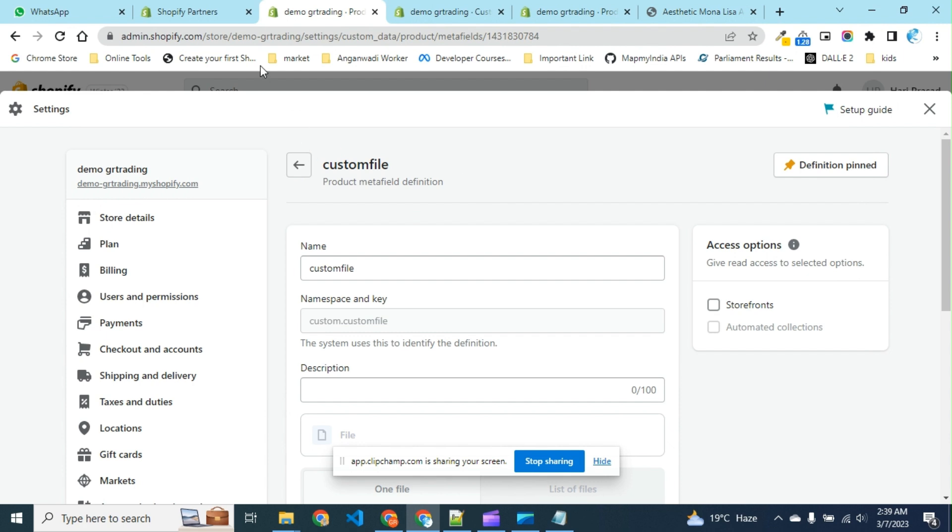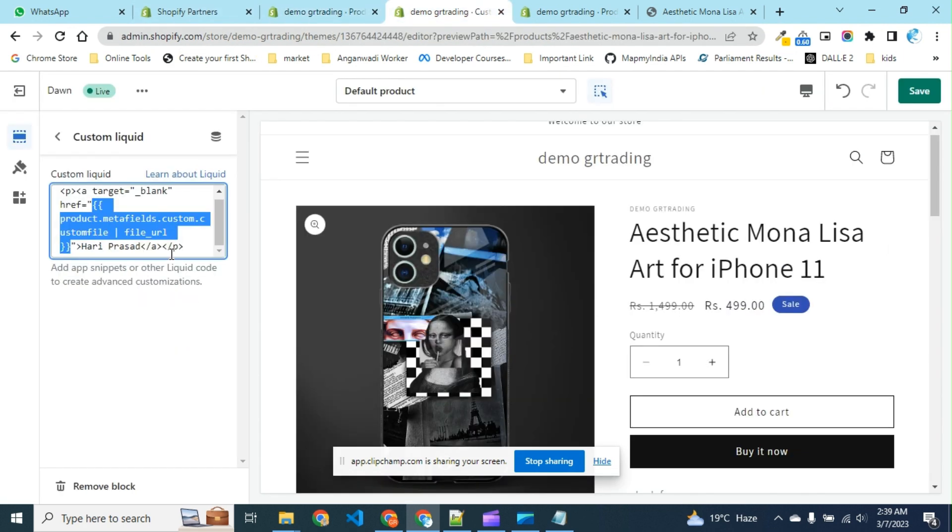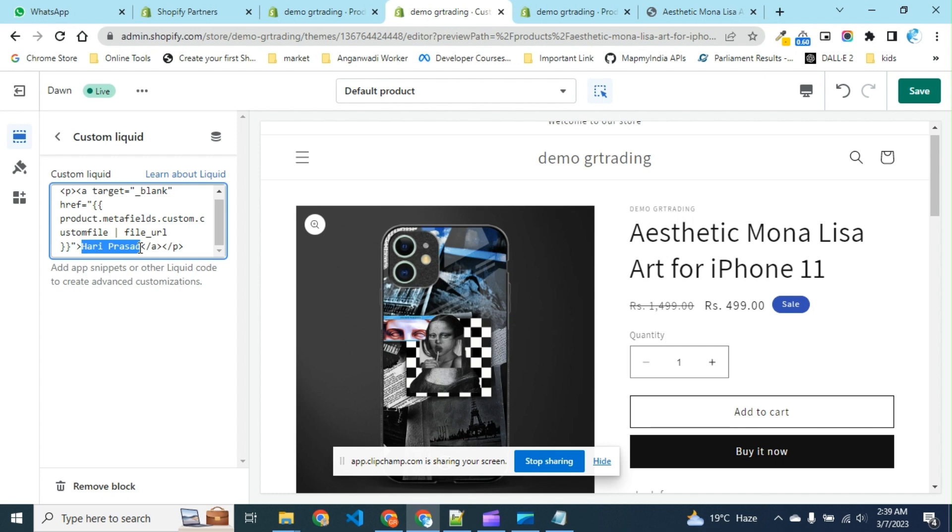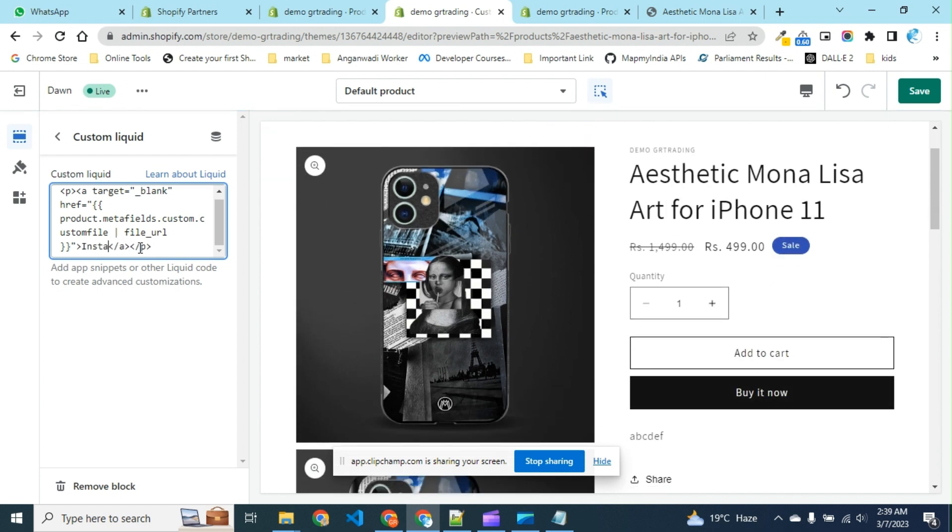And this is the text which will be available to users to click. I have put my name here, but you can enter any text like installation.